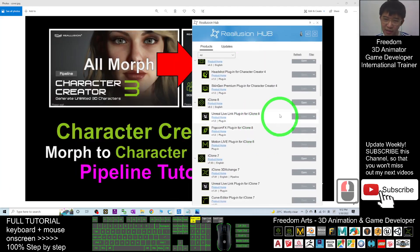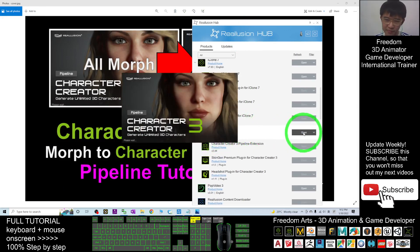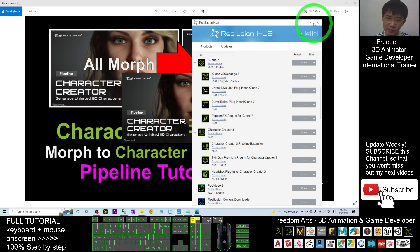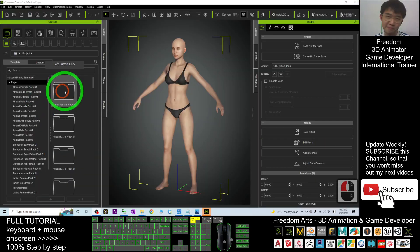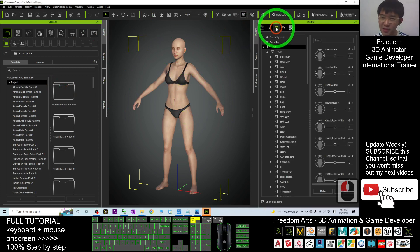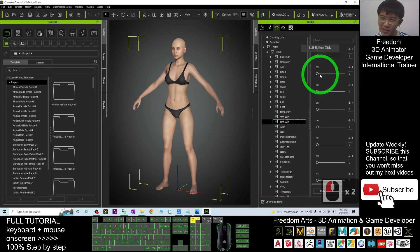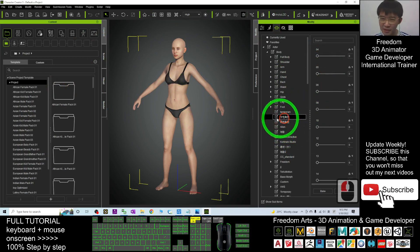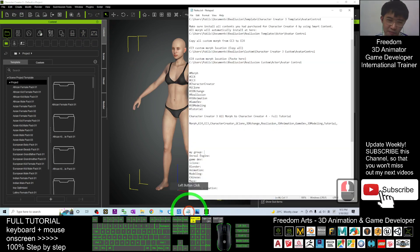I'm going to open Character Creator 3 first and have a look. Character Creator 3 is already open. You can see the morphs here — some of these are my custom morphs, and they show in CC3. But where are the file locations? Let's have a look.